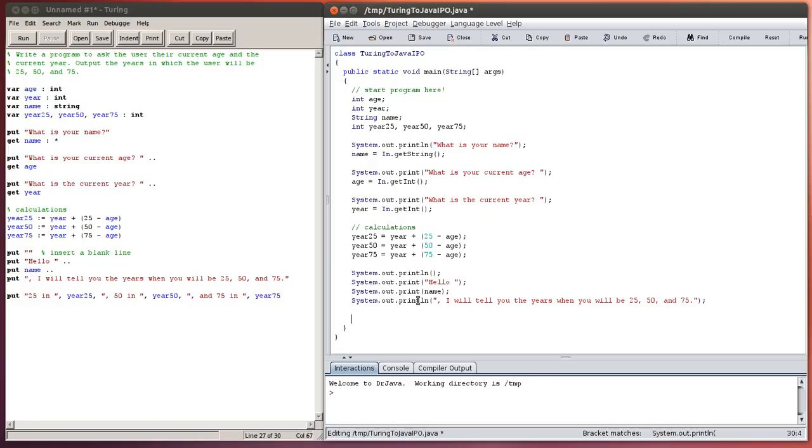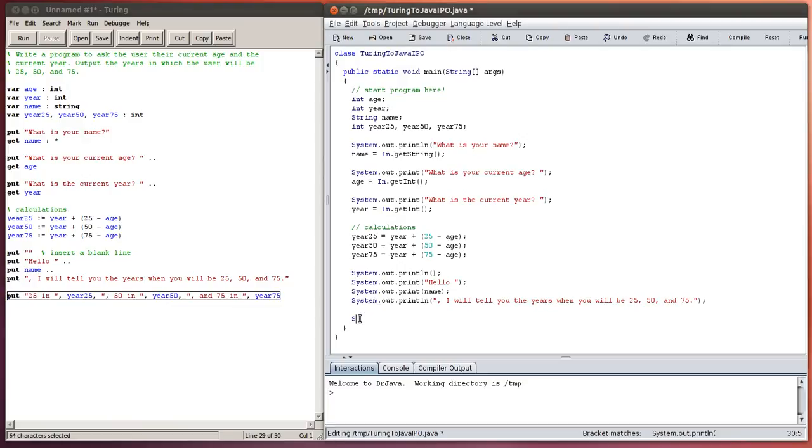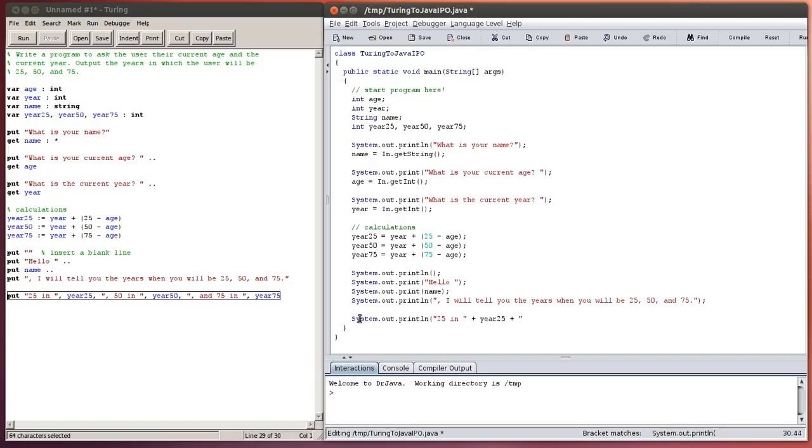And finally, I'm going to do this line, except for now I'm actually going to put it all on one line. So, system.out.println, but I'm going to put a bunch of stuff in here. I'm going to put 25 in space. Now in Turing, you would put a comma here to join them, but in Java that will fail. In Java you put a plus sign. And then year 25 plus comma space 50 in year 50 plus comma and 75 in plus year 75.